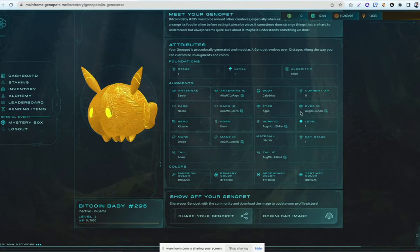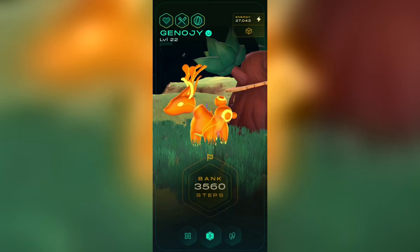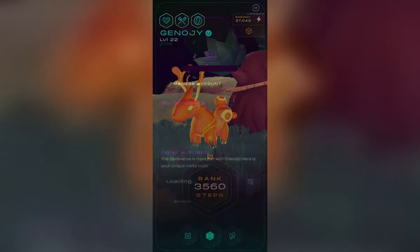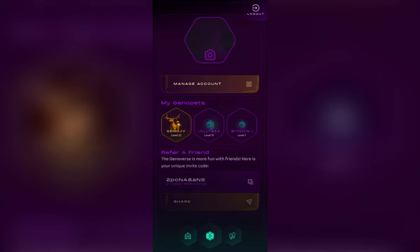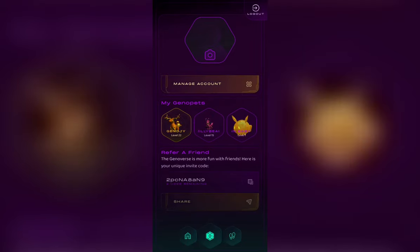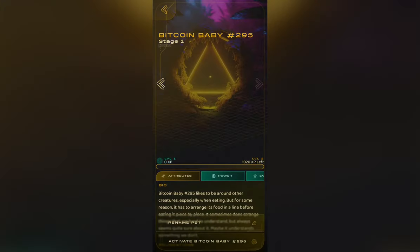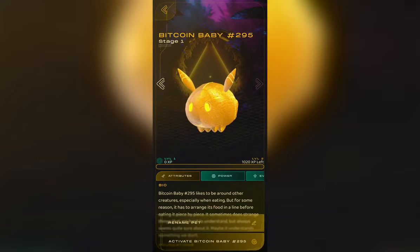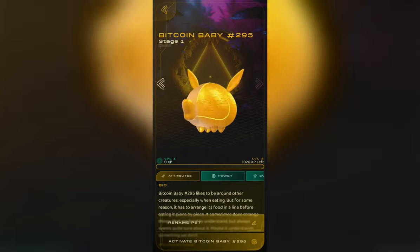Next, you'll head over to the app on your phone. You'll click on the left cluster and click on account. Here under the My Genopet section, you'll see all the genopets attached to your game account. Click on your Bitcoin baby and then click activate to activate your baby.